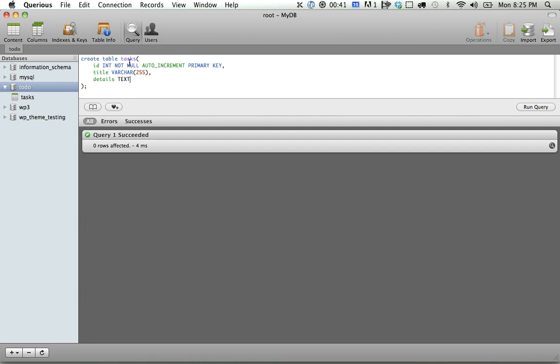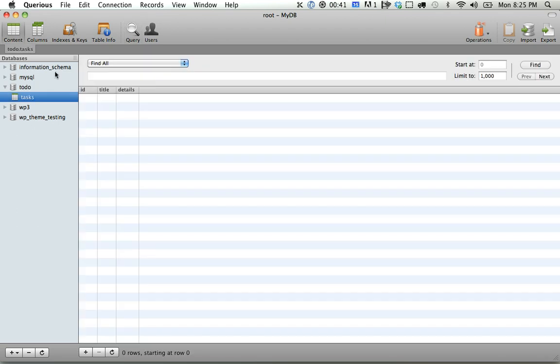Next, we need to create a way to assign these tasks to users. So one thing you could do is you could just add a username, a user email section to your tasks table. However, that's generally a bad practice. Instead, you should separate your user information into its own table. So let's do that right now.